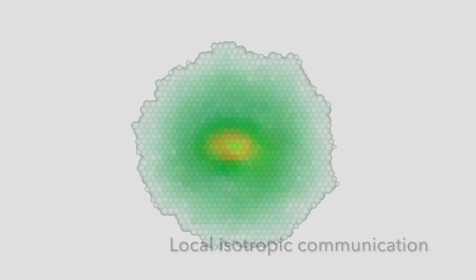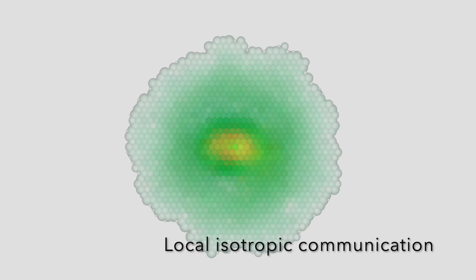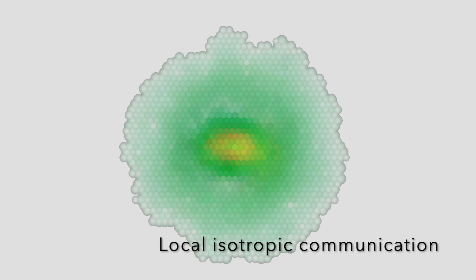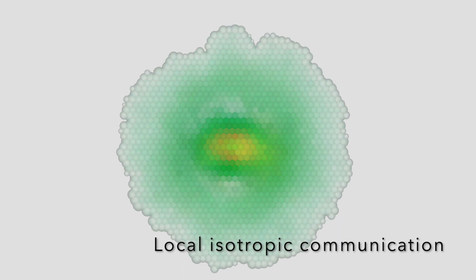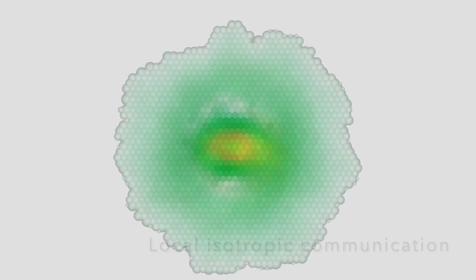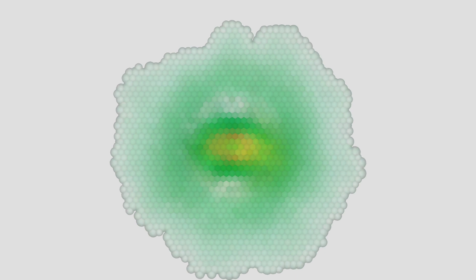They can communicate with their neighbors, but in a very restricted way. Cells perceive the average state of the adjacent cells, but have no idea from which direction every signal is coming from.